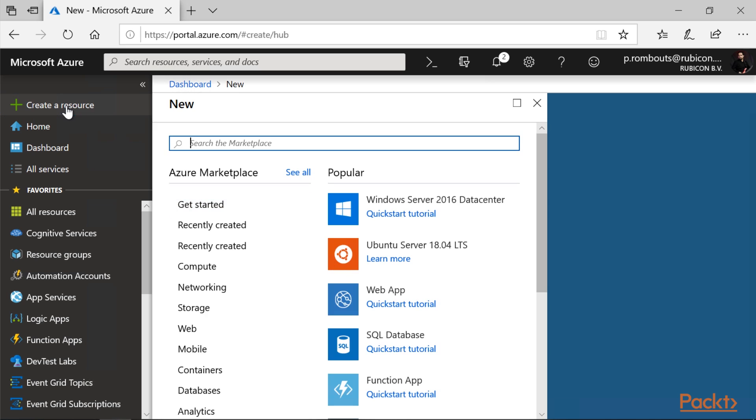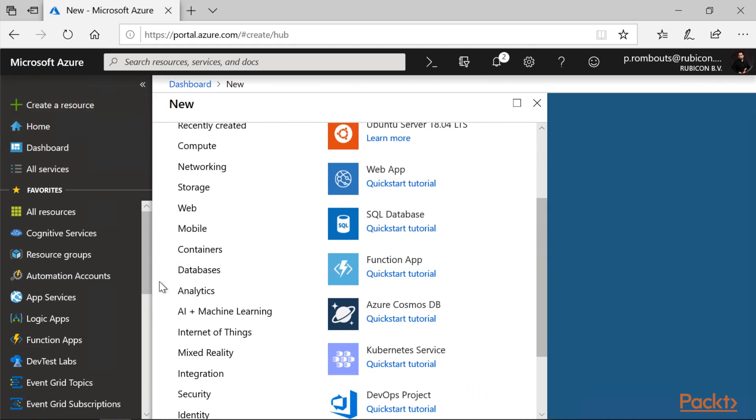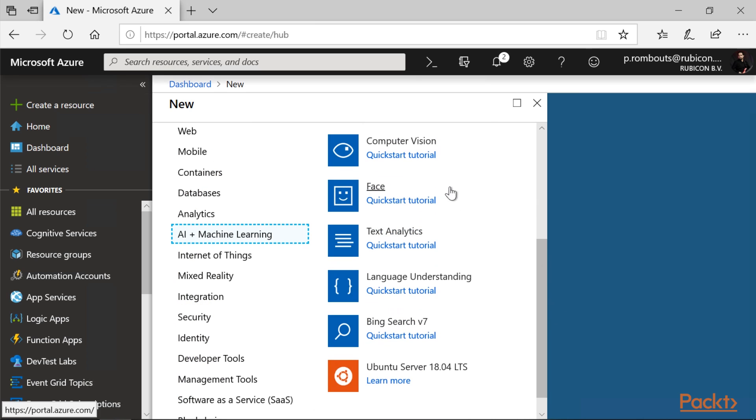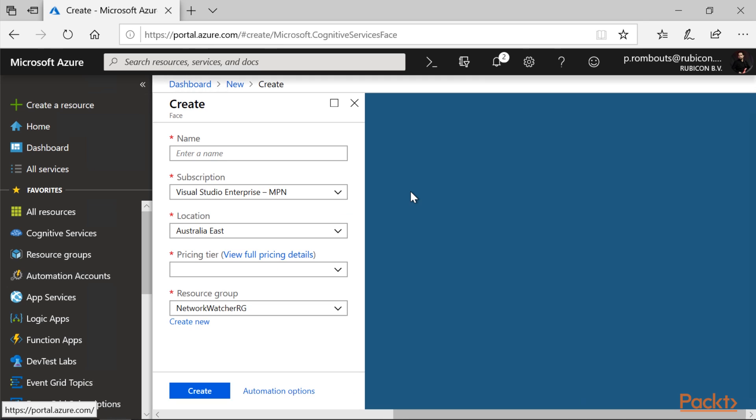Creating new resources in Azure is as simple as clicking the create resource button. Scroll down to AI machine learning. Clicking, you will get an overview of all the services that Microsoft provides. As you can see here, I have the Face API, which I can call.